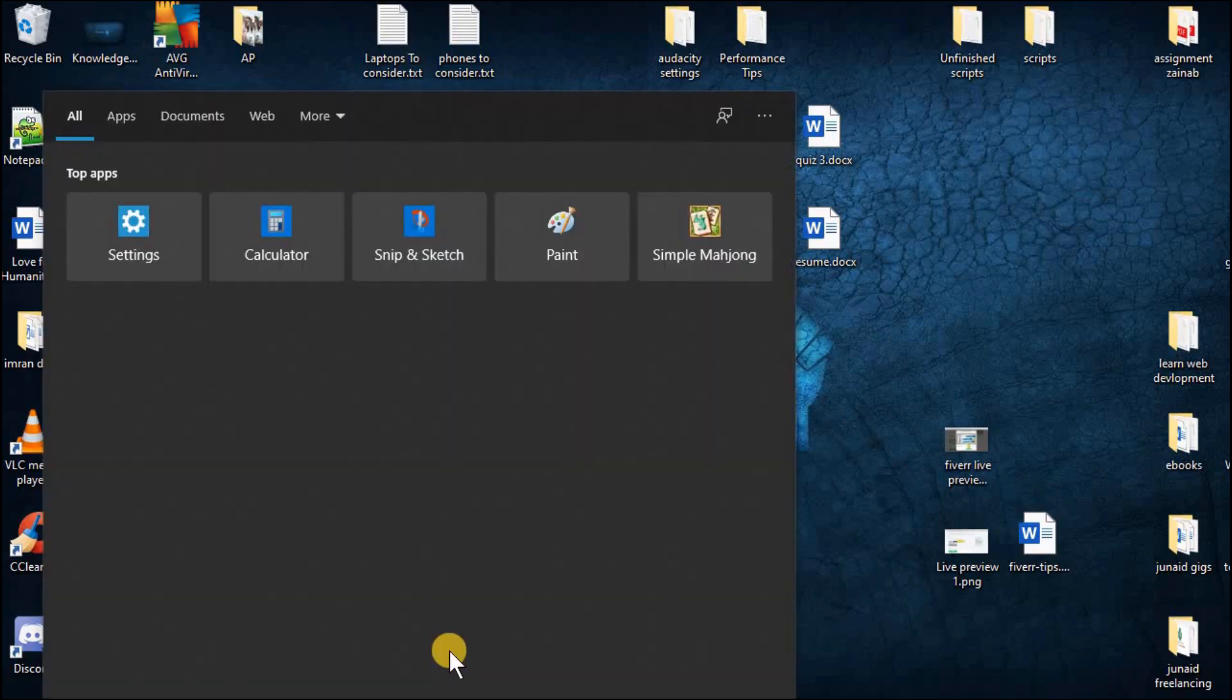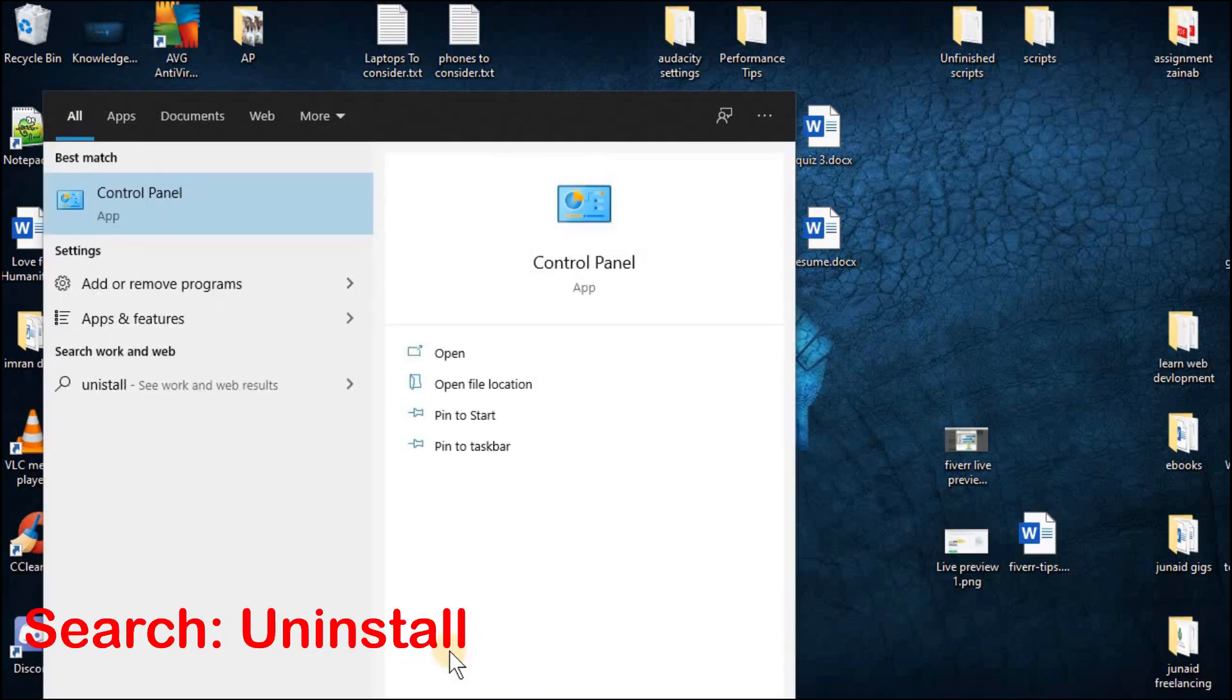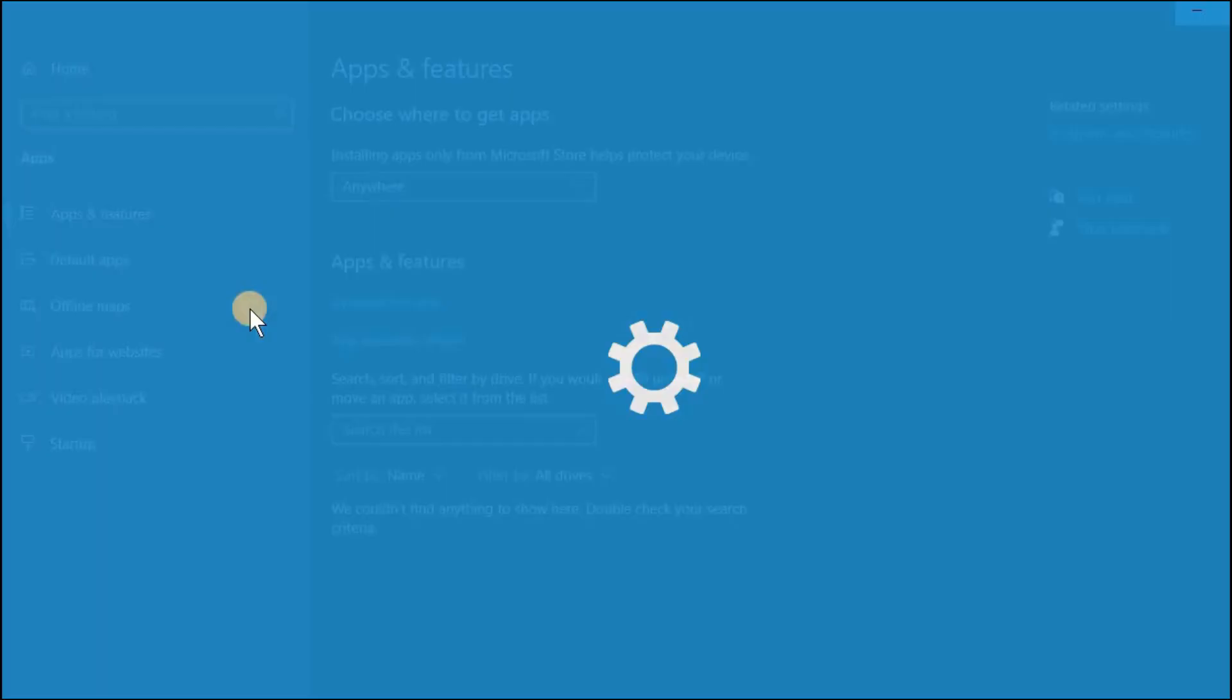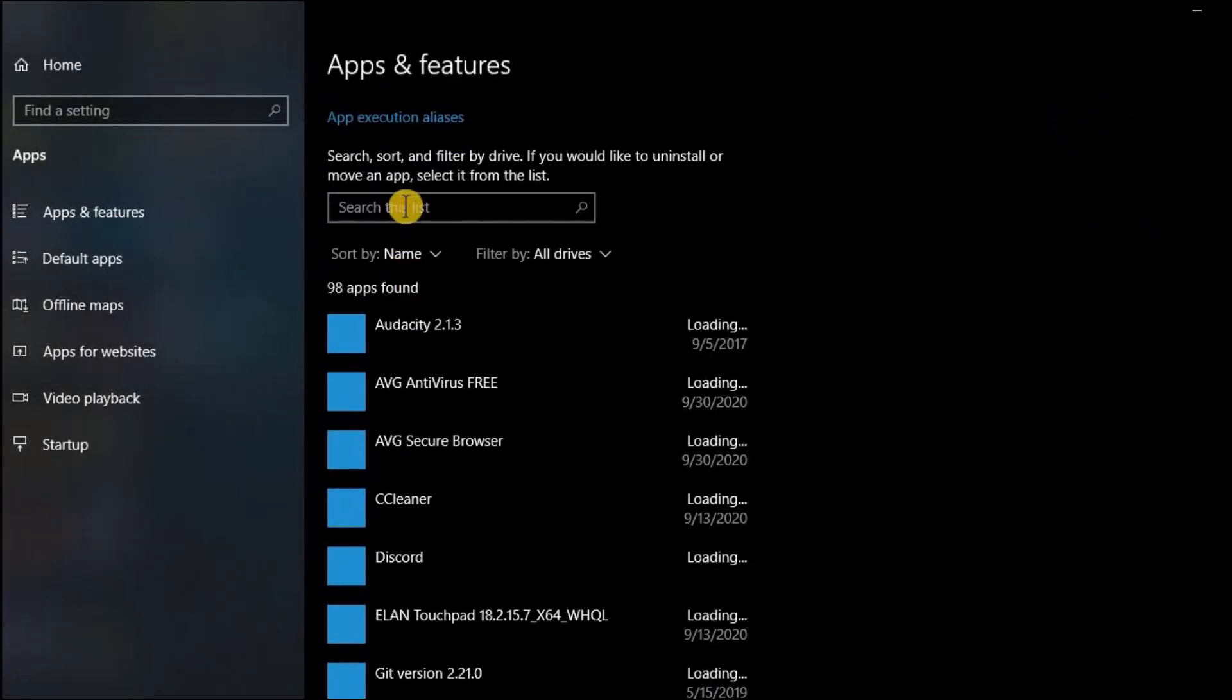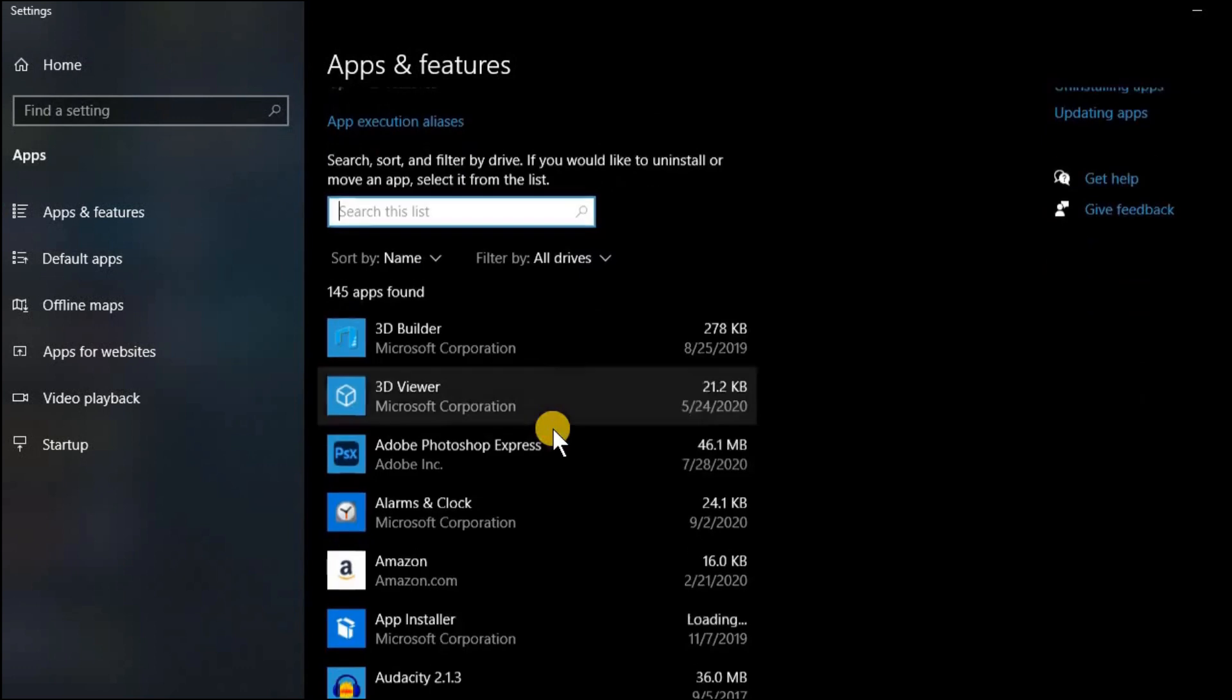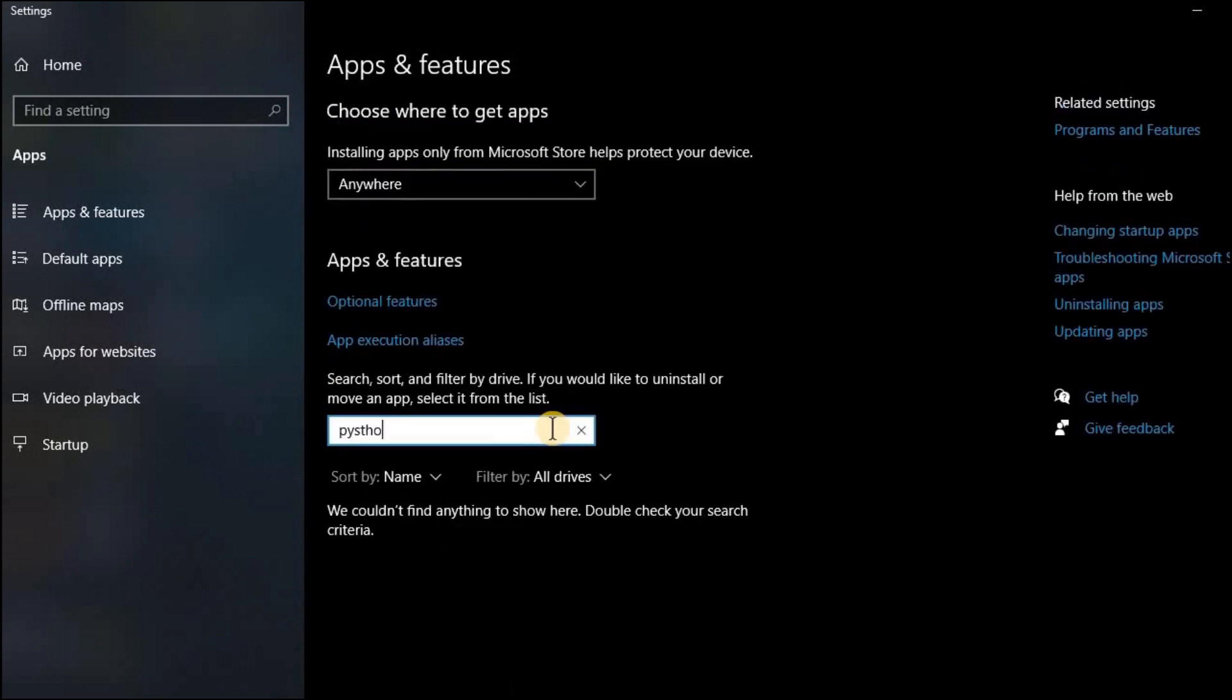First of all we have to check if Python or PyCharm is already installed in your PC or not. So in the search bar just search for uninstall and here you can see the add or remove program. Click on this setting and in this list just search for Python.